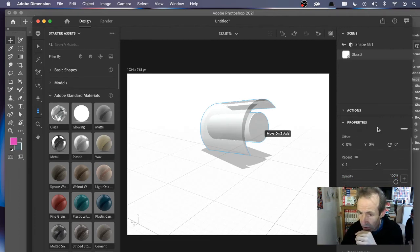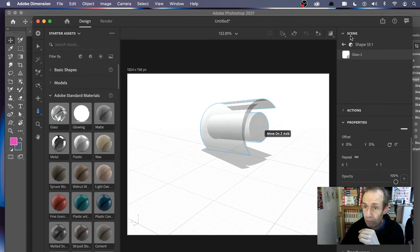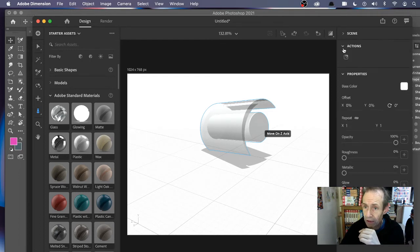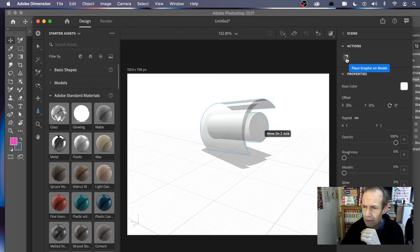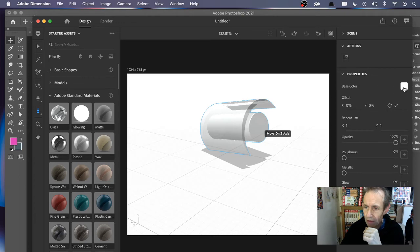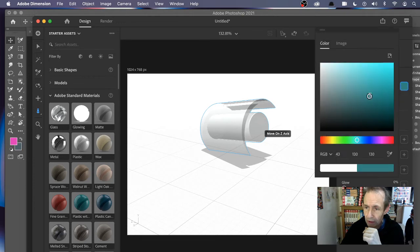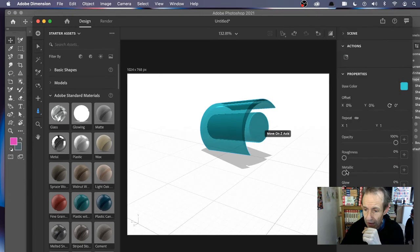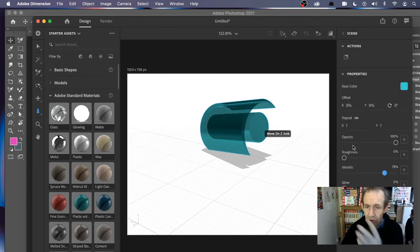It's got a fair amount of features. You've got over here properties. You've got scene, actions, not many actions there. Place graphic on model, well that's about it. You've got properties, however. You can change the color, you maybe make it blue, and you can also add glows, metallic, and so on. You can tweak it.